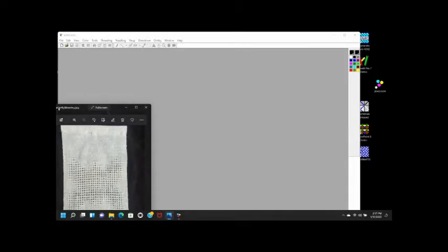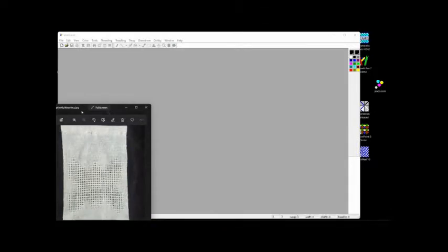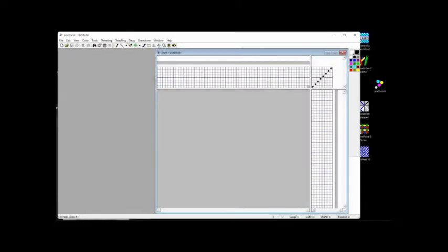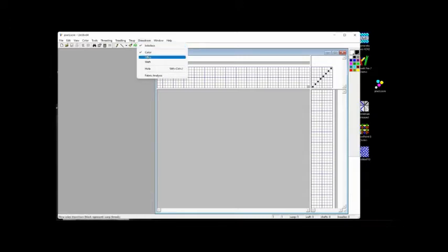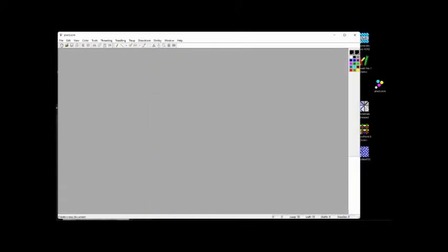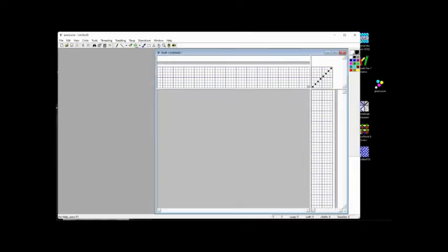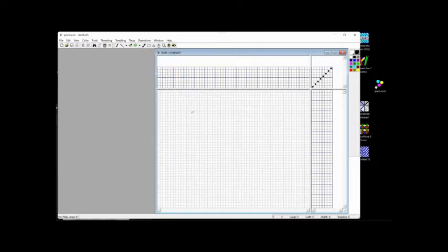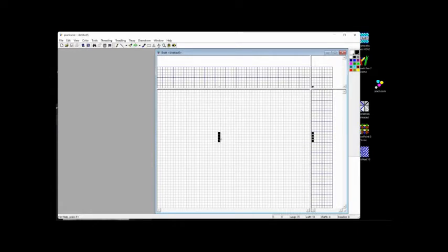This will be a demonstration of using Pixel Loom to generate a pattern from a profile draft generated by the threading analysis tools. Okay, let me start with a new pattern. I will open the drawdowns and fabric analysis. Okay, let me generate a new pattern. I'm going to go to the drawdown, fabric analysis. First thing I need to do is enter, make the center body.